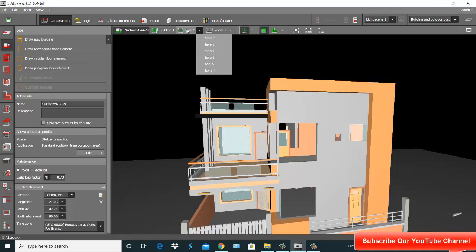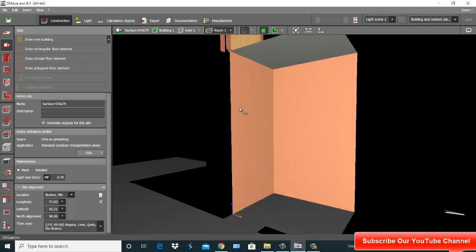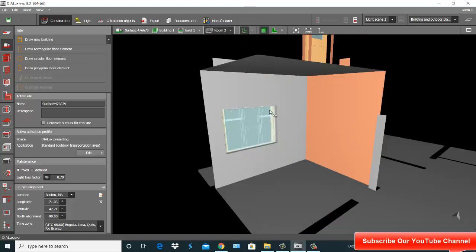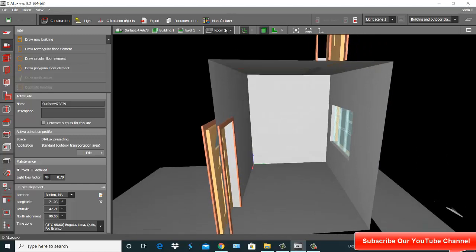Right now in level one there is the room — room one, this is room one. And this is room two, room three, room four, room five, six.